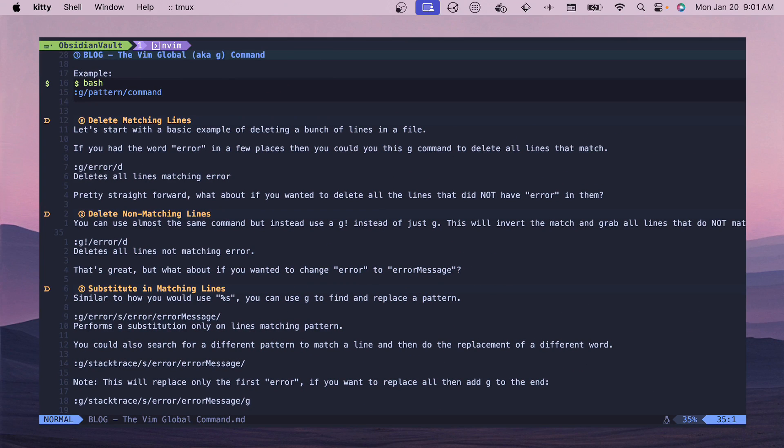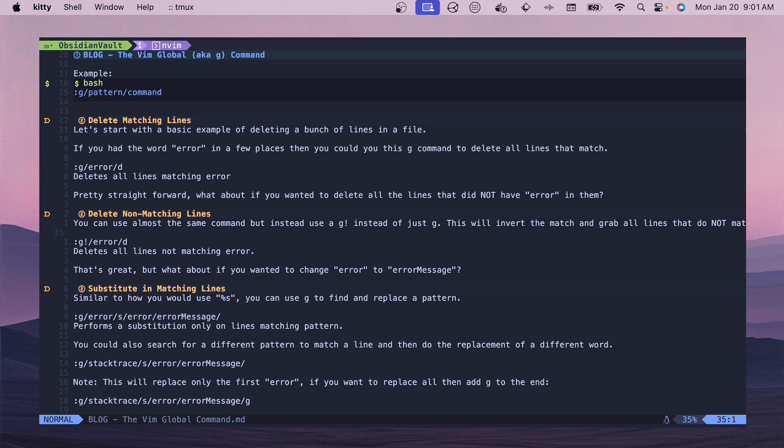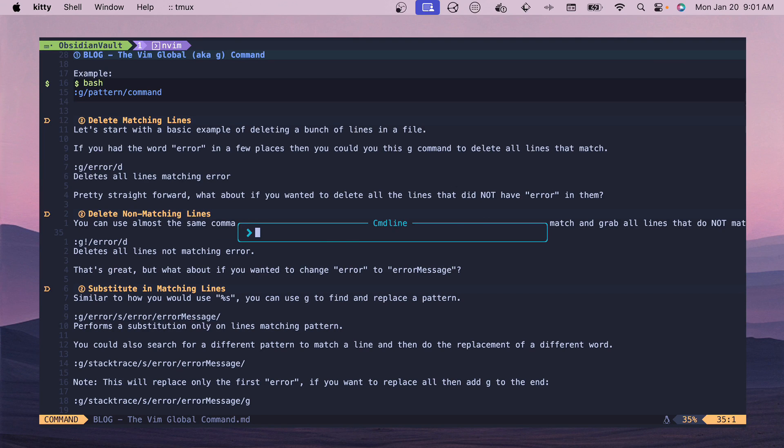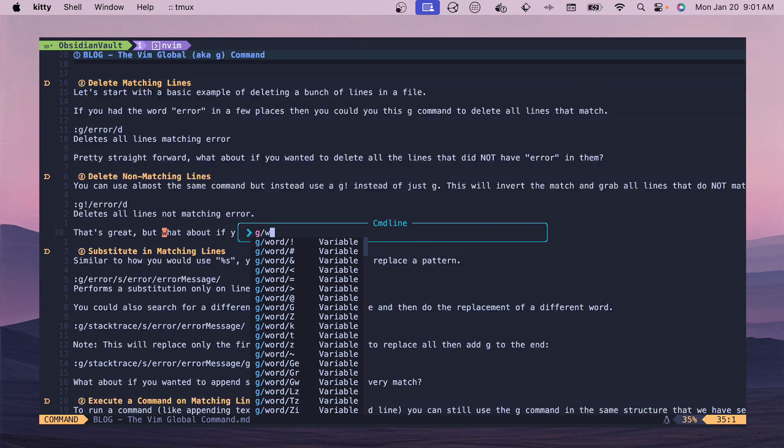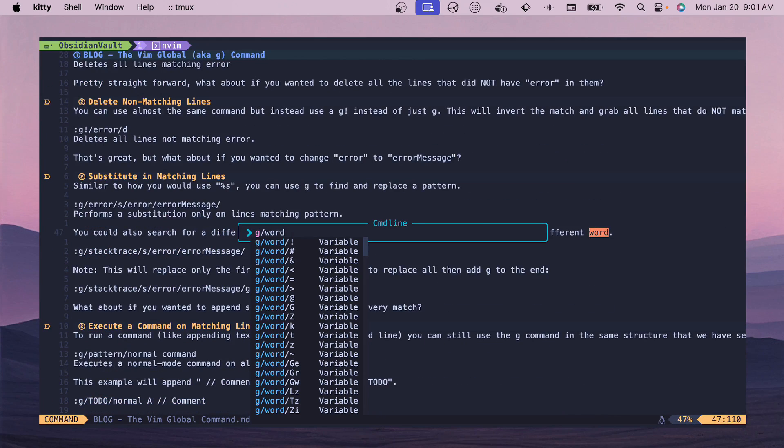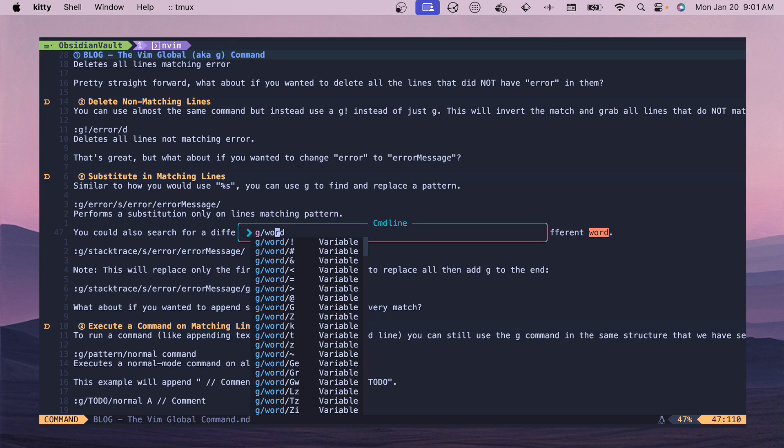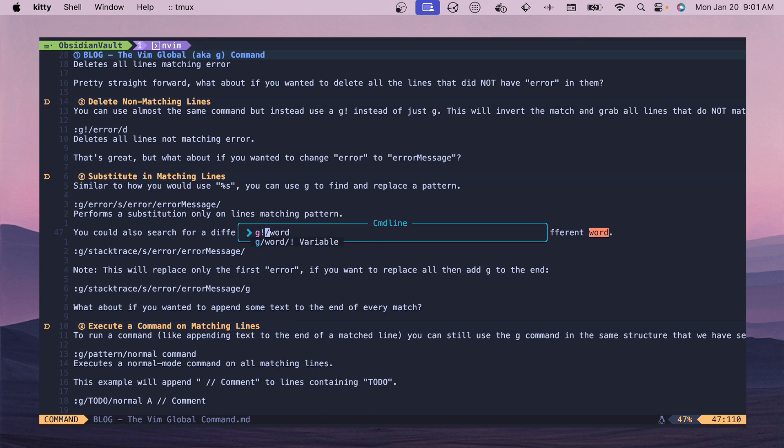Now what if you want to delete everything that is not a match? If we revert our file and we do again G and then we have word - let's say we want to delete all the lines that don't have word in them, so we just want to keep those. If we go over here and do a bang.